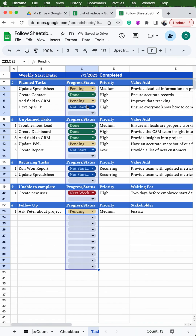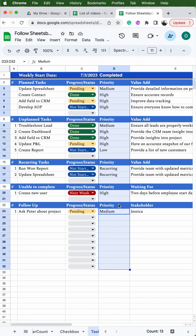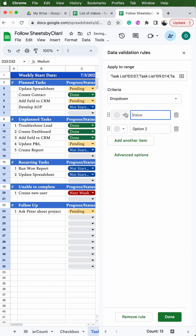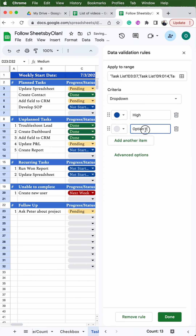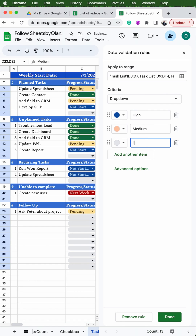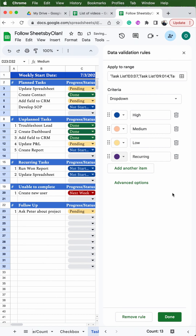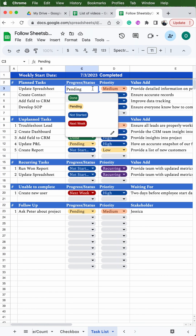After exiting out, go to the priority column and do the same thing — select everything that's not a header, then go to Data > Data Validation > Add Rule. Since it defaults to dropdown we're in the right place. The first value I put is 'High' — I select blue. The second value is 'Medium' — I select orange. Add another item and put 'Low' — I do yellow. The last one is 'Recurring', which covers anything that happens week over week or month over month. Hit Done and exit — now both the date and the dropdowns are all set.